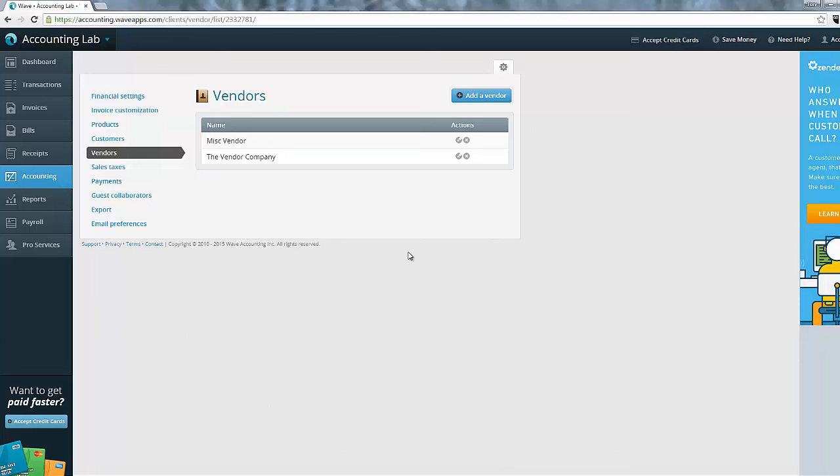So with that, now we have all of our vendors and our customers created. That is the last piece of the setup for Wave Accounting and we are now ready to move on to the next phase which is learning how to enter transactions and really use Wave Accounting to track your business's finances.